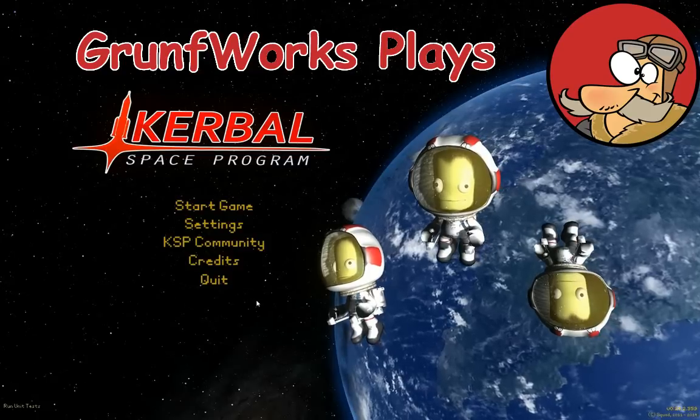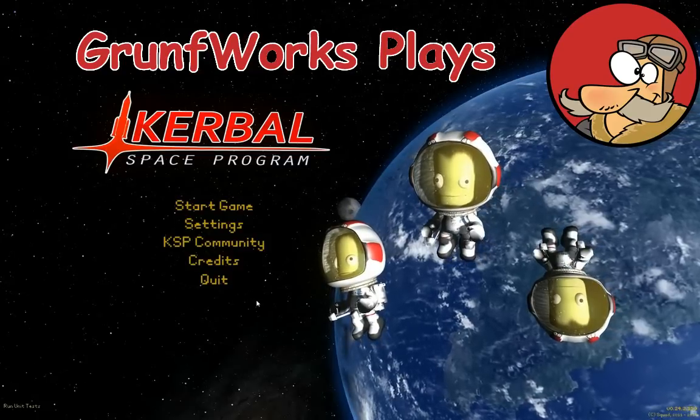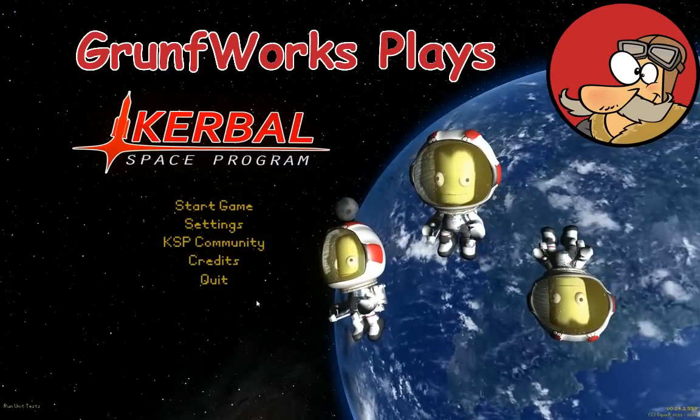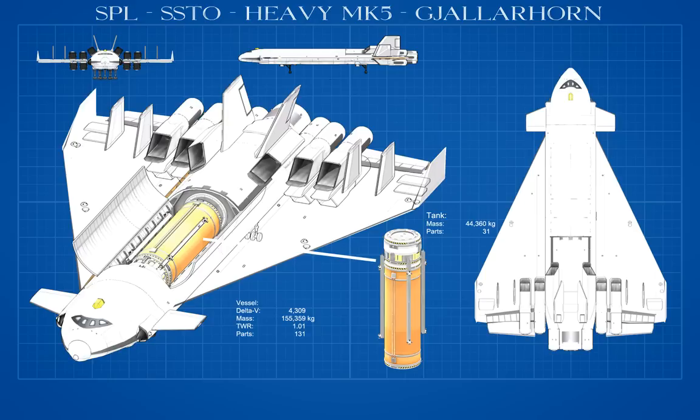Hello YouTube and welcome to GroundForks. In this episode I will teach you how to make cool looking blueprints of your craft using the Kronel Vessel Viewer.